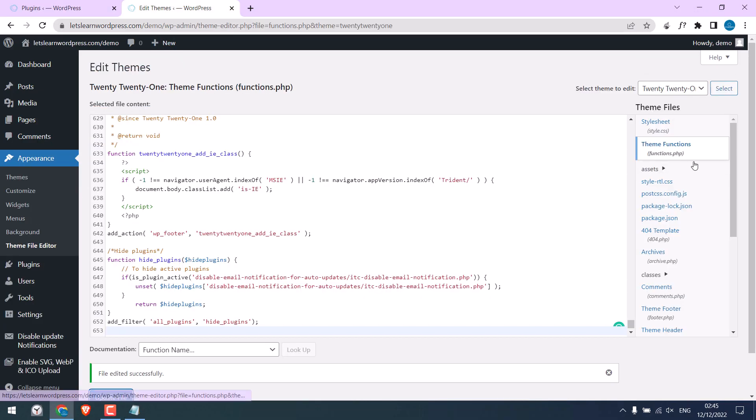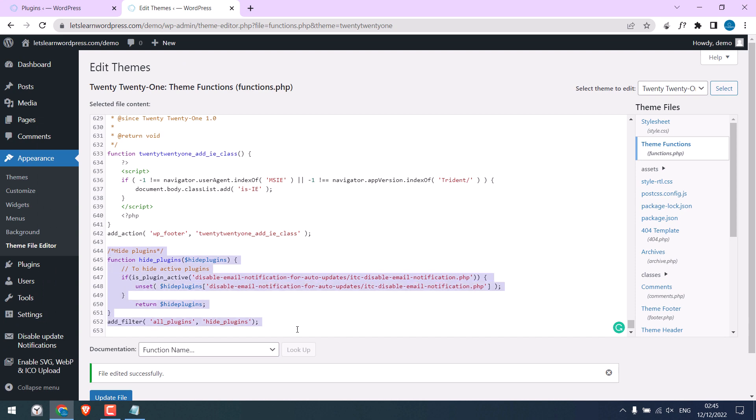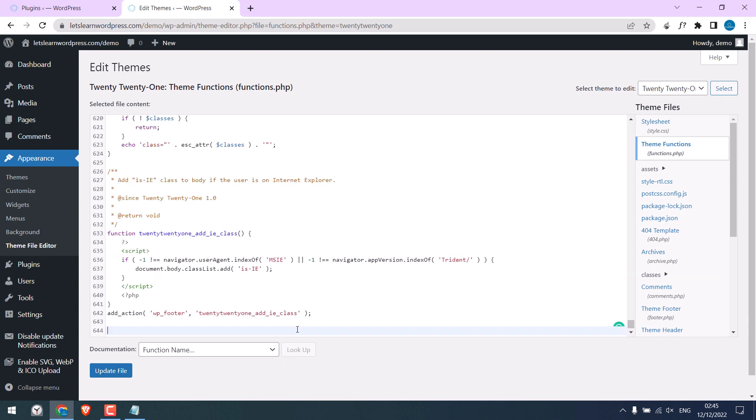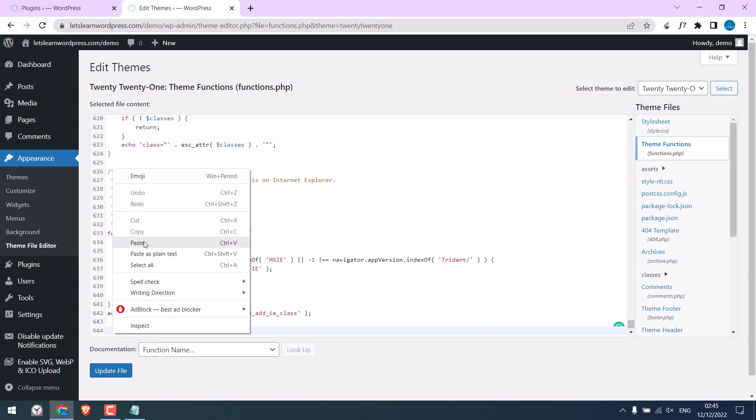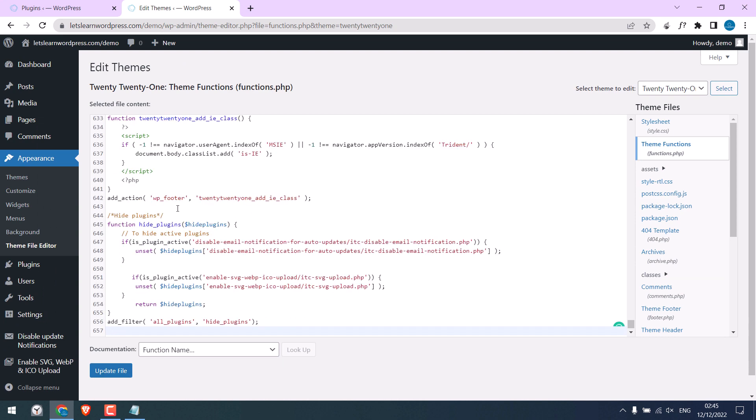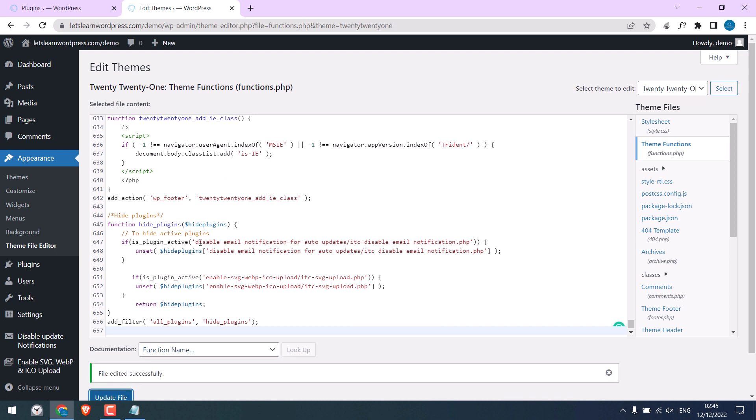And update it from here and paste it and update file. This is the first plugin name and this is for the second plugin.